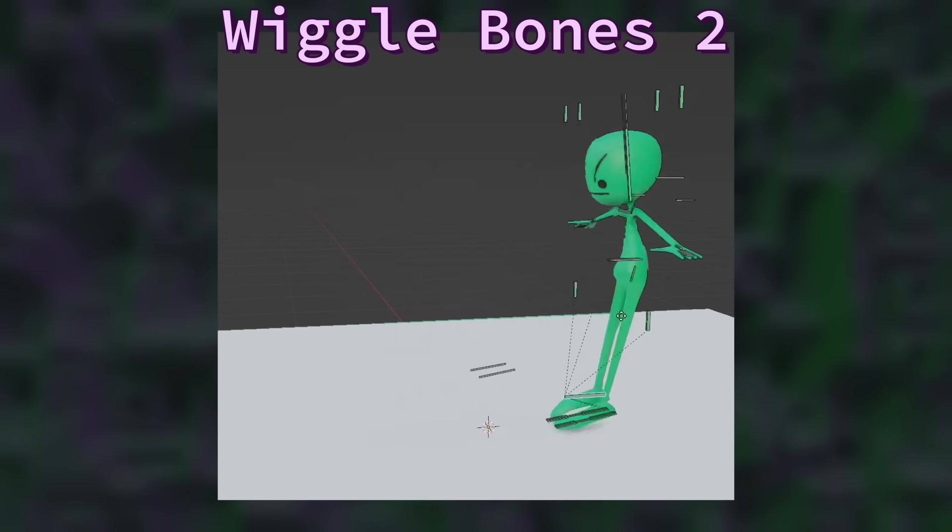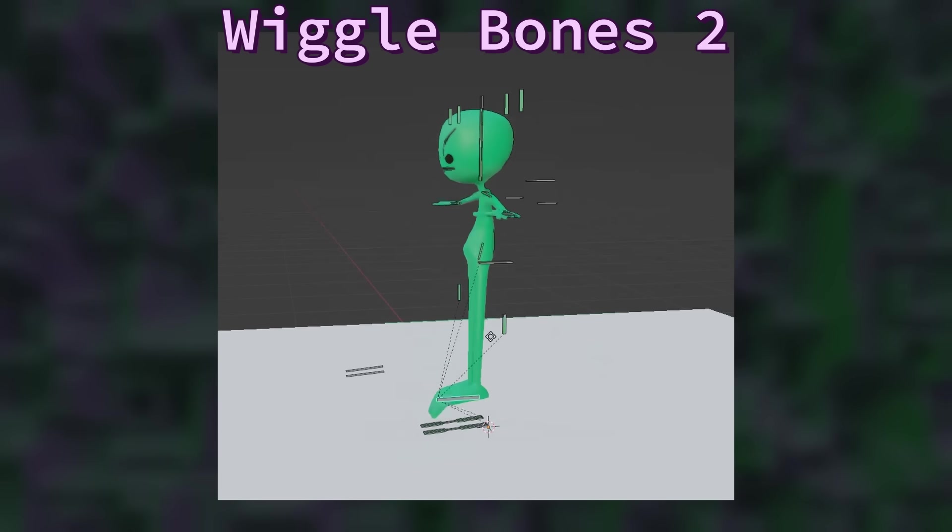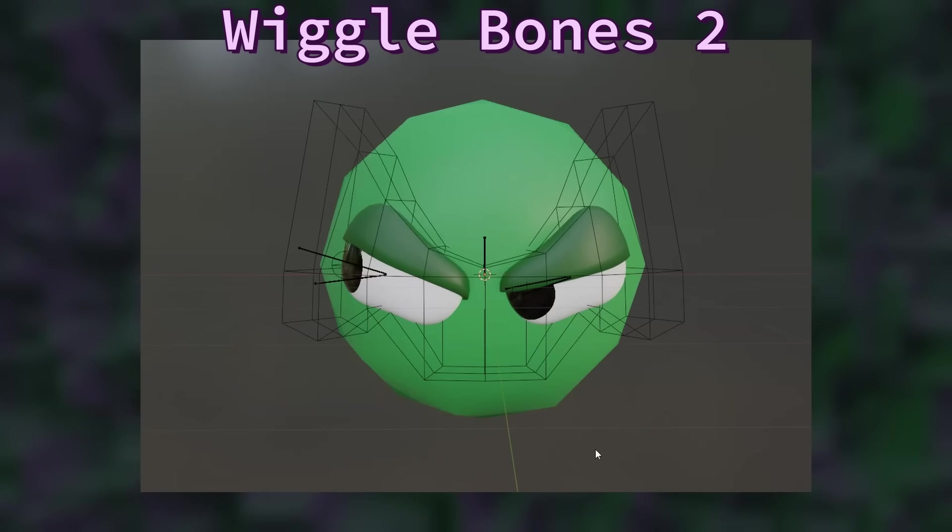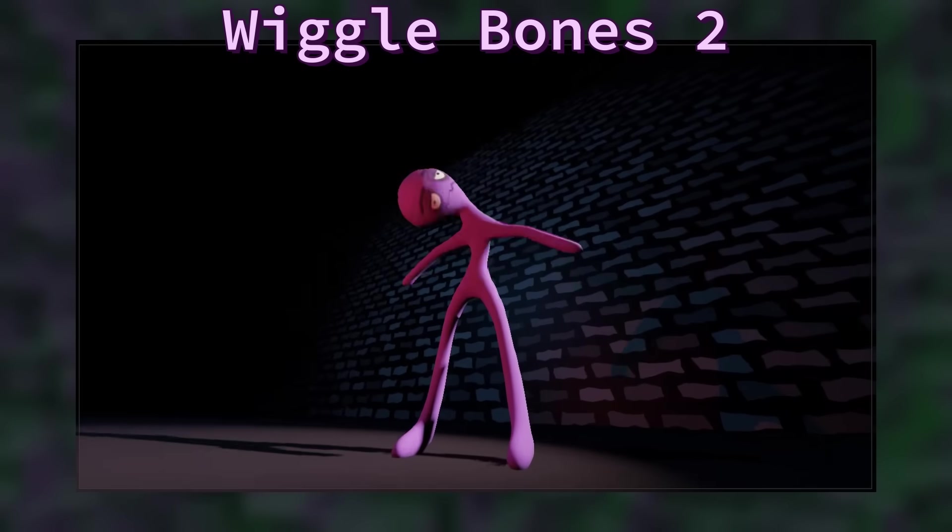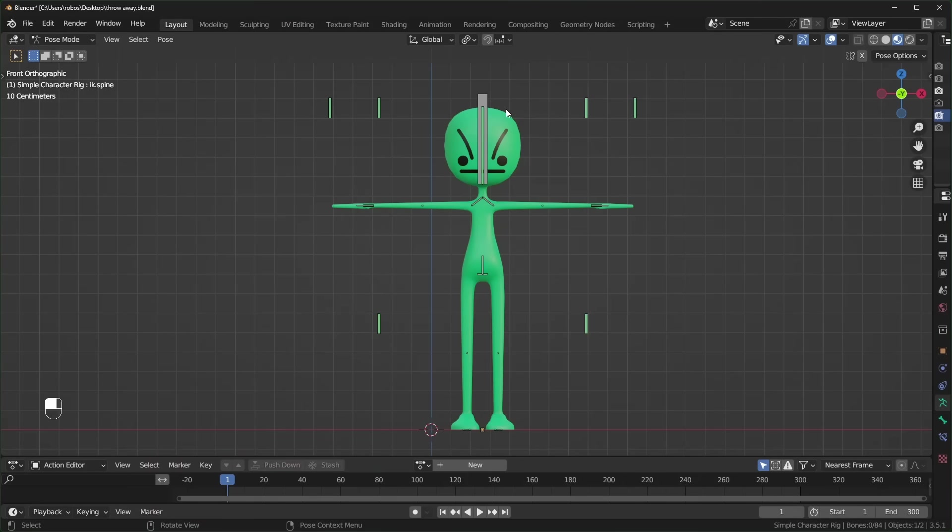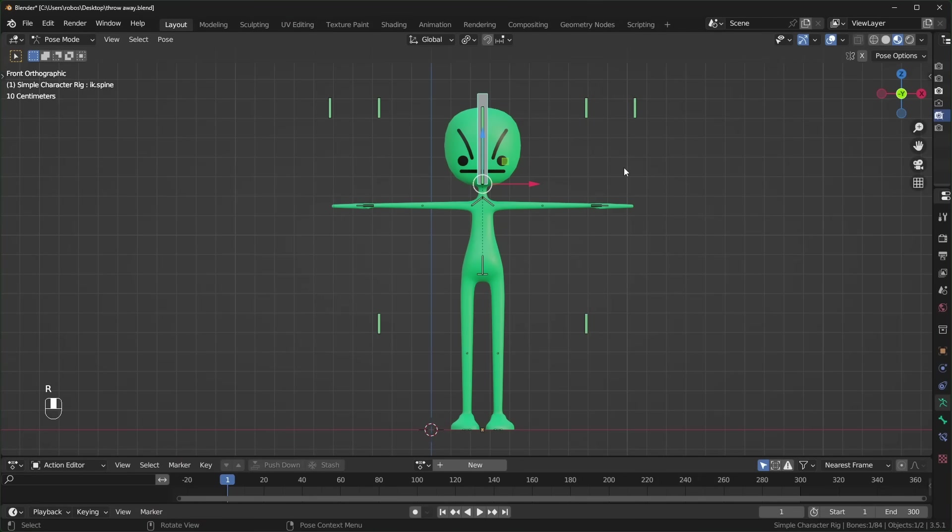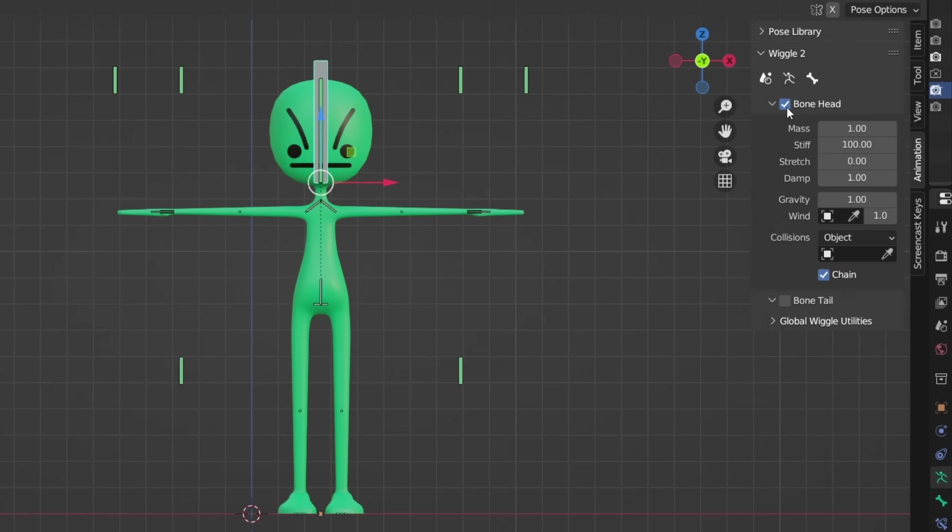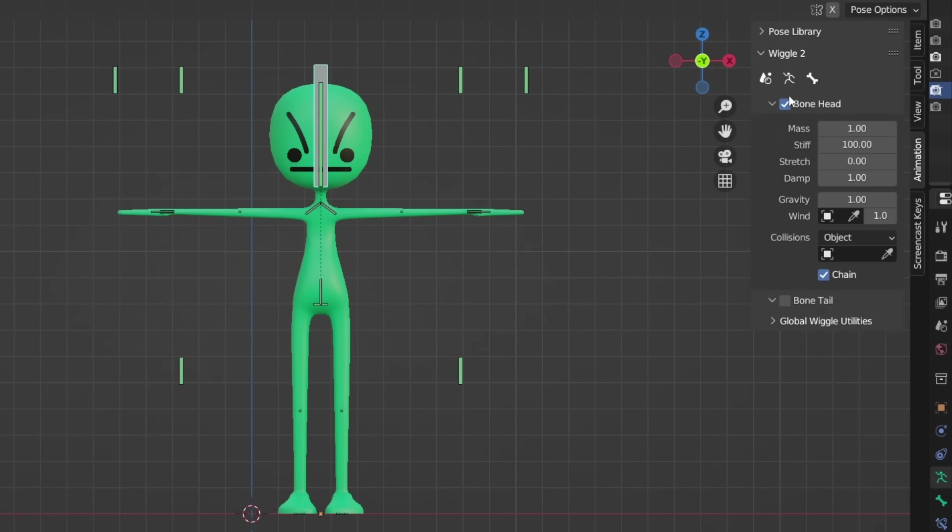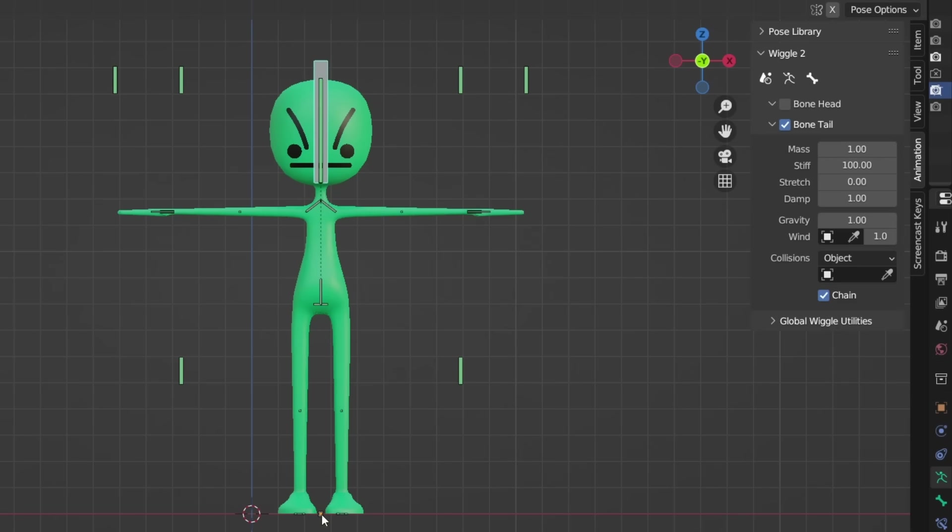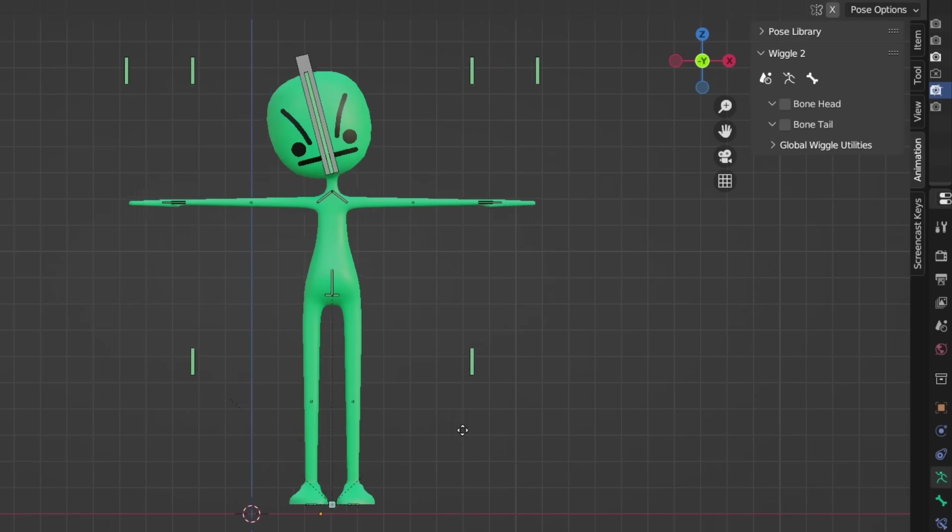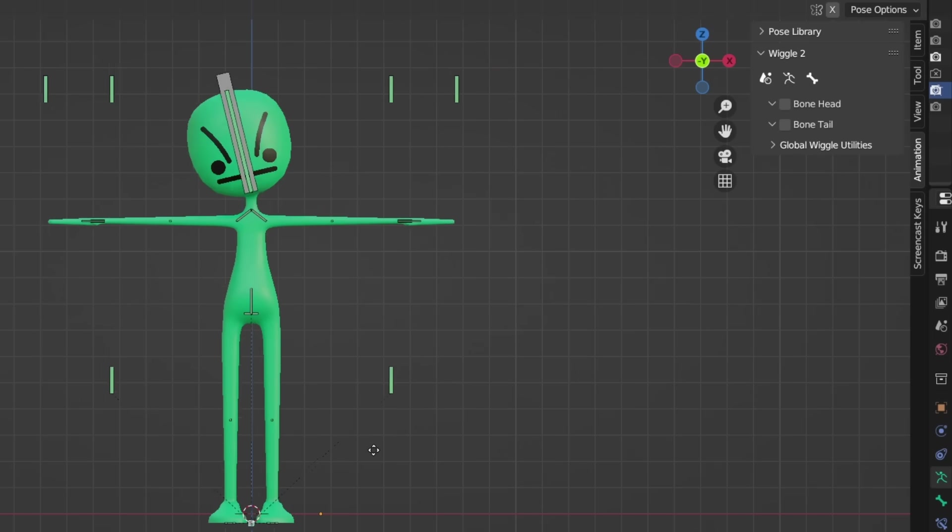Next is about a free add-on that I love called Wiggle Bones 2, and it uses physics to add some secondary motion to your movements. It's very easy to use, and the link is down below. After installing it, go into pose mode and select the bone that you want to wiggle. Press N to open the side panel, go to animation, and you can turn it on there. Adding it to the bone head will make it move from the base of the bone, and tail will move the tip of the bone and make it rotate a little more. You can preview the motion by pressing the spacebar and moving the armature around.